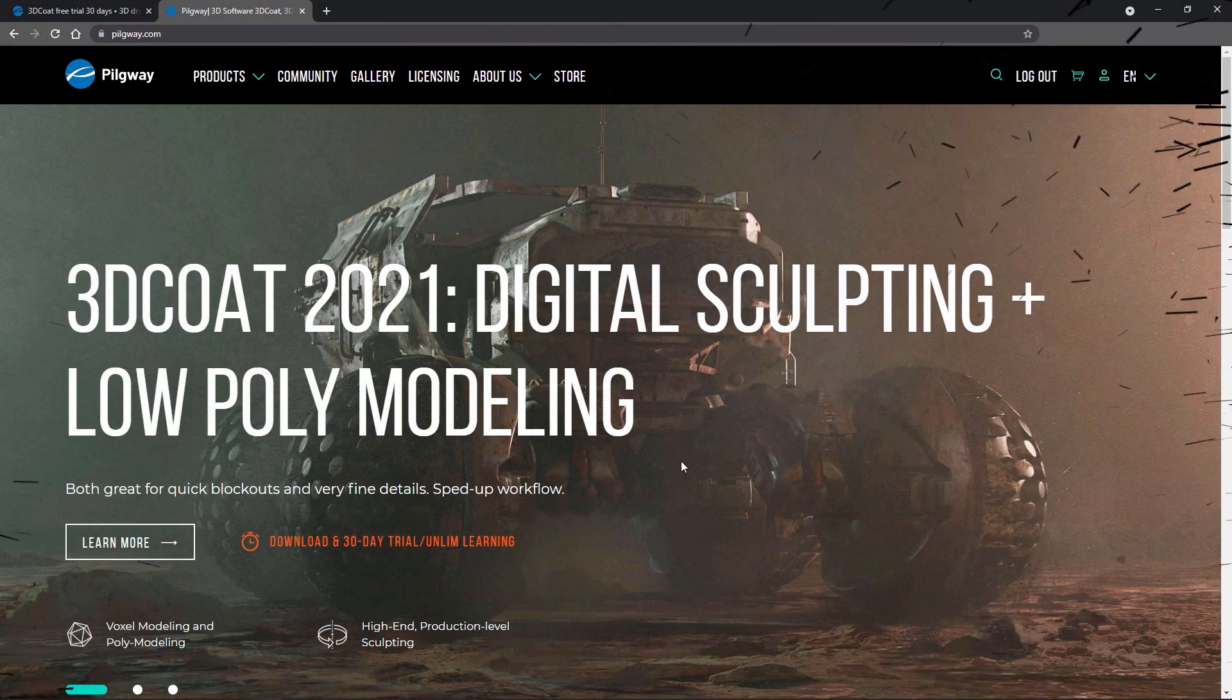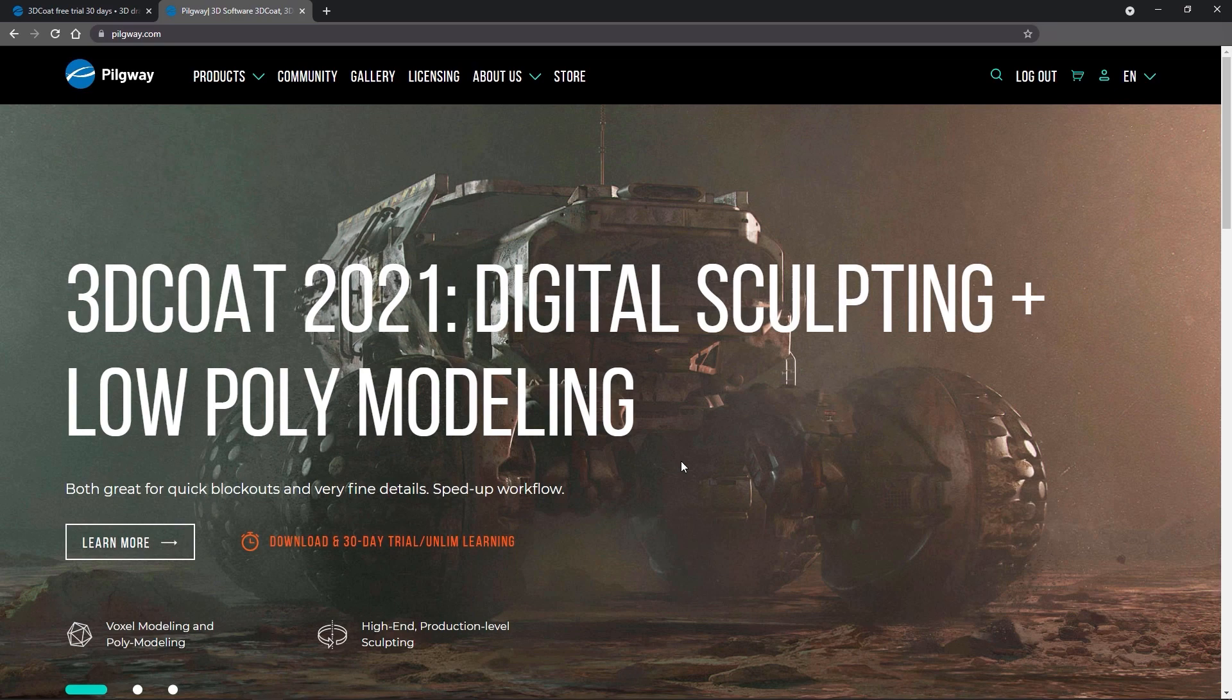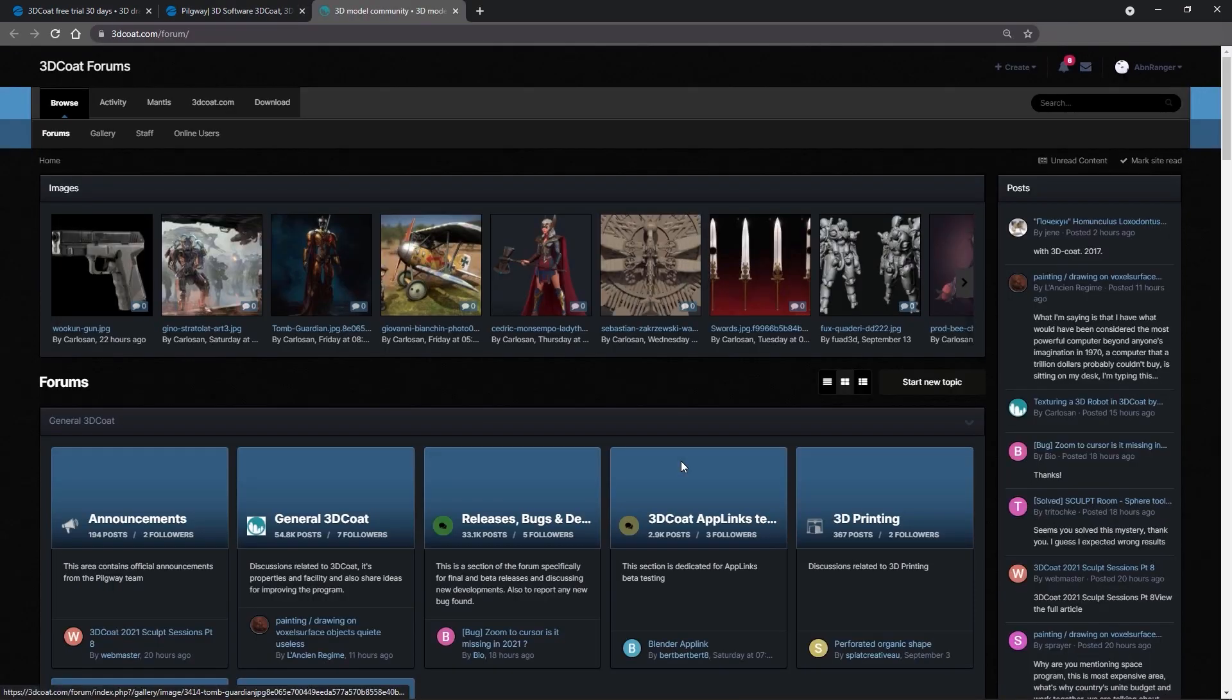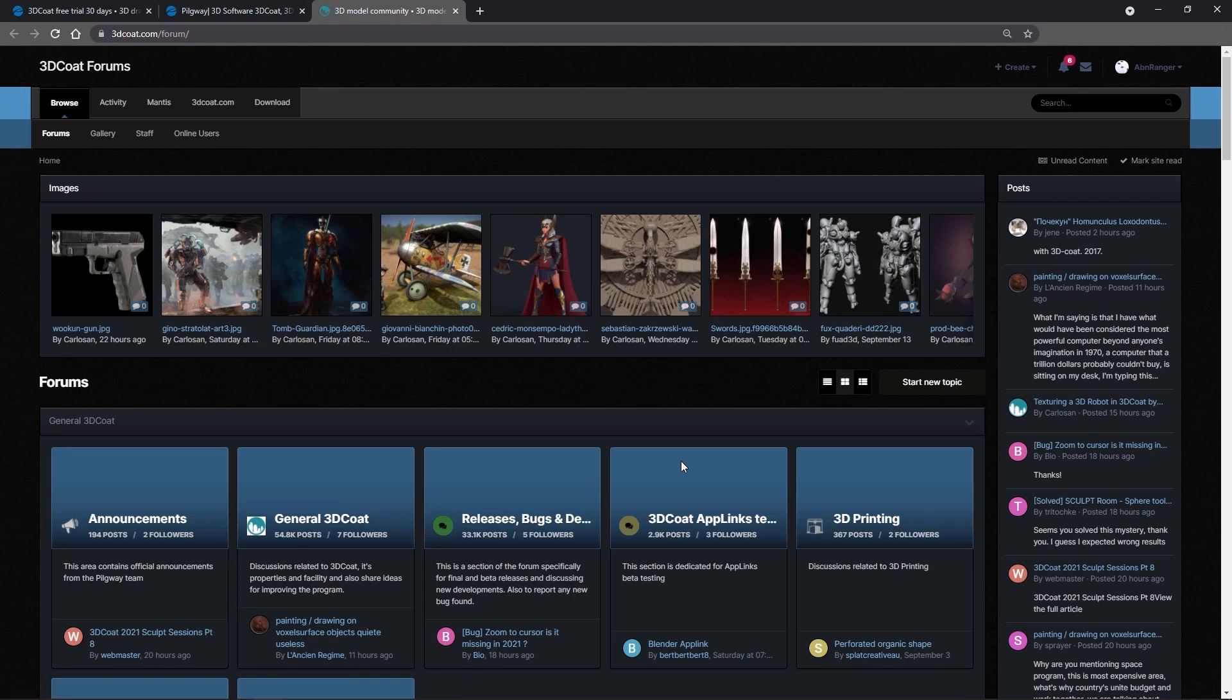In this video, we're going to take a quick look at 3DCoat's new auto updater. Previously, users would typically have to go to the website and more specifically, the forum section that covered new beta builds.